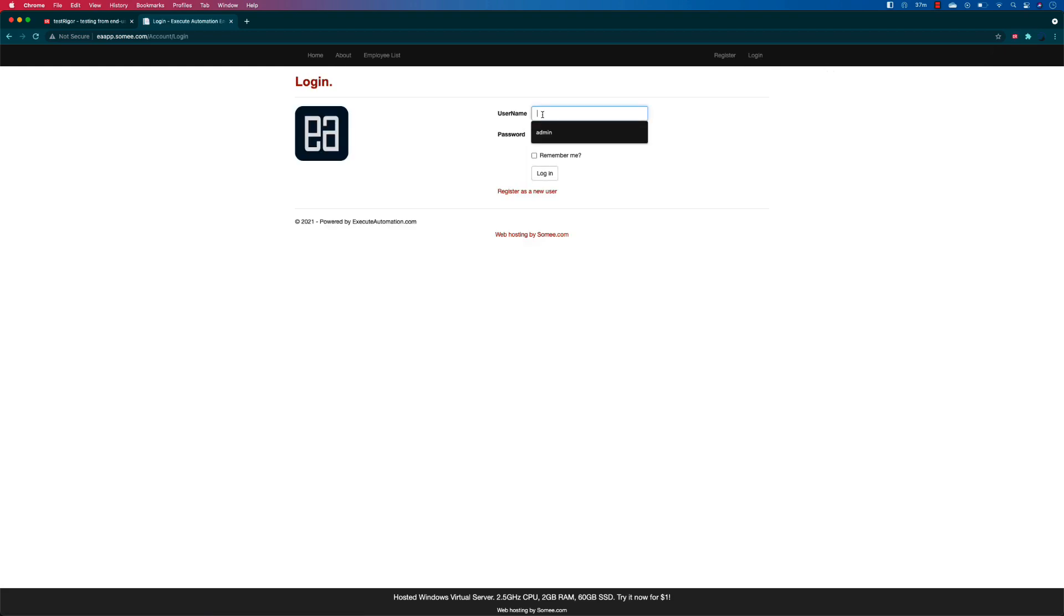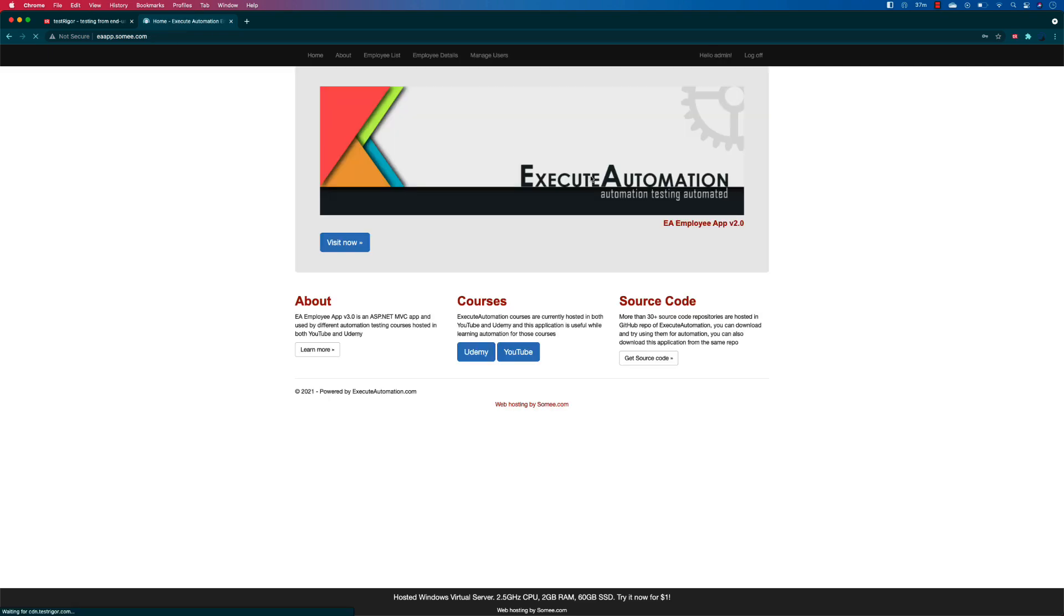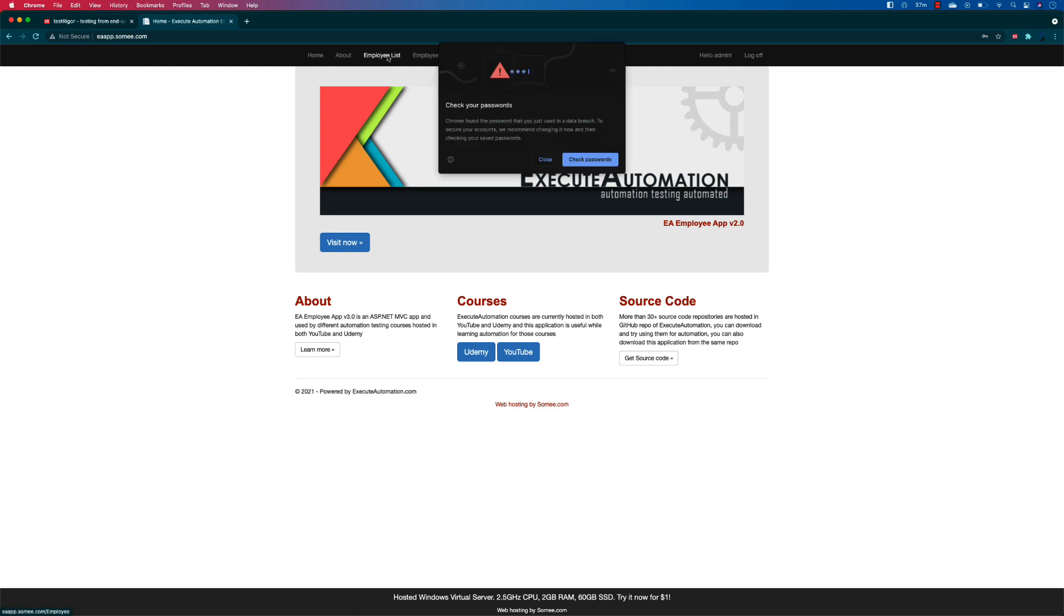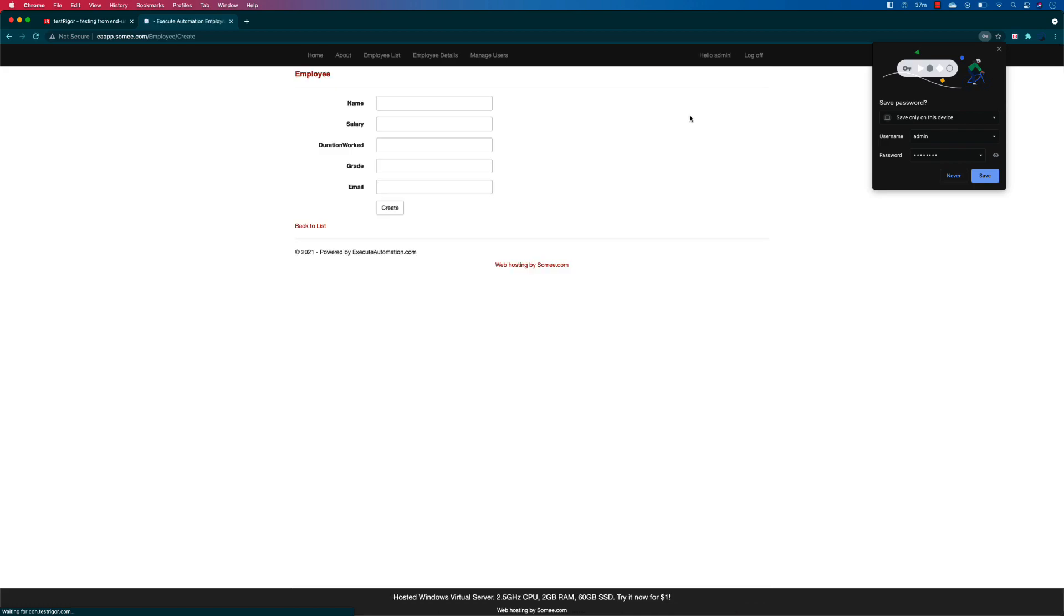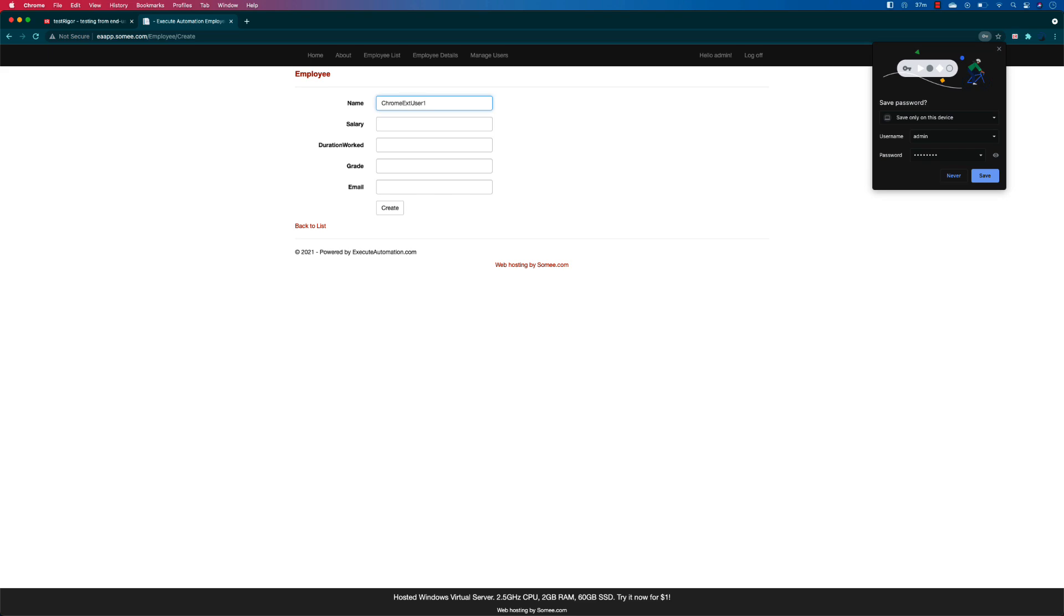So I'm going to say the username is admin, password is password, and I'm going to hit the login button. I'm going to go to the employee list and then I'm going to click create new.